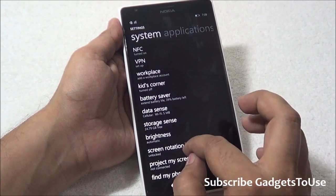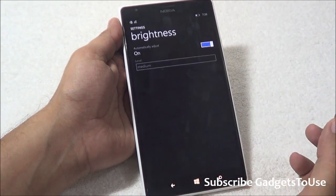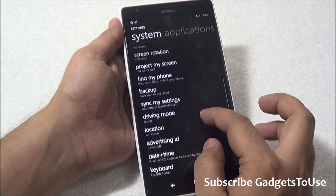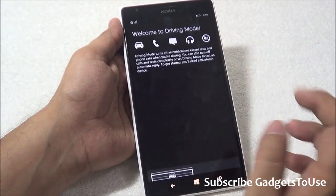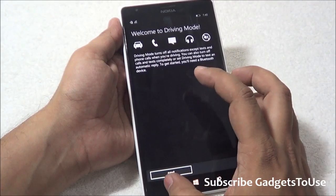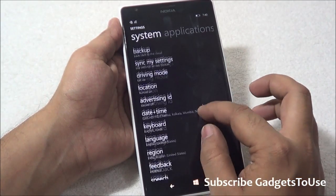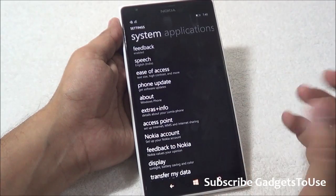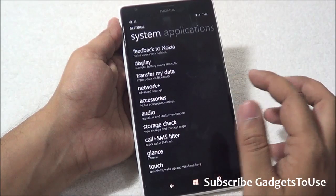Under brightness settings there's nothing significantly new, but driving mode has some notable new options. You can configure driving mode so that it reads out messages while you're driving. You can mount the phone to your car dock and have it operate in that mode to handle incoming messages hands-free.